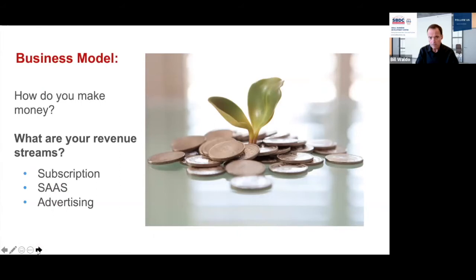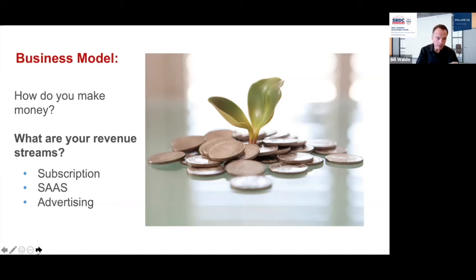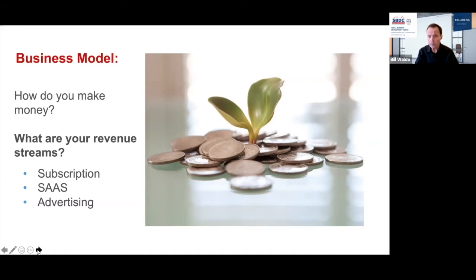The business model slide is straightforward — all I want to see is how do you make money? What are your revenue streams? Is it going to be a subscription model, a SaaS platform, revenue from advertising, or data analytics? I want to know what revenue streams you're counting on so I get an idea of how it's going to flow. The more revenue streams, the better.